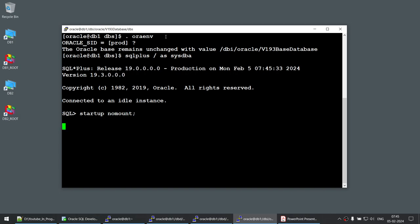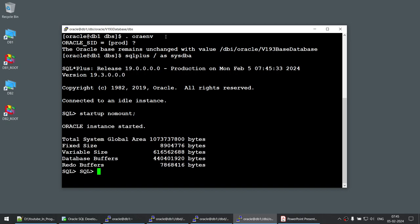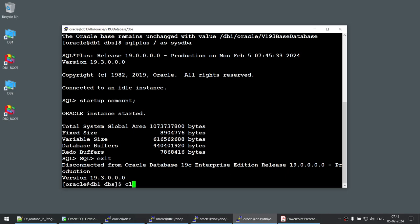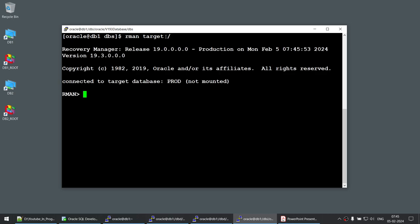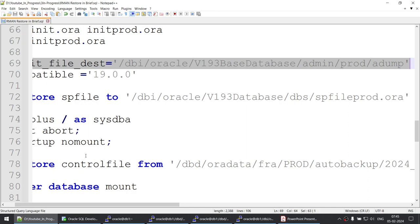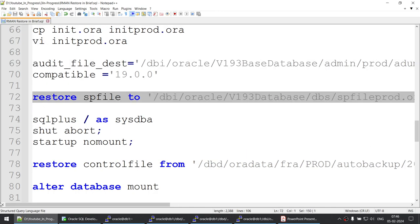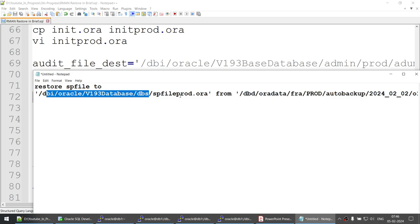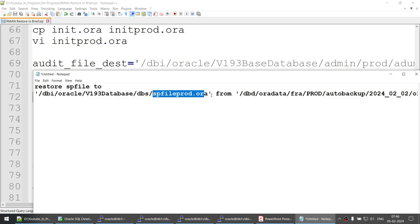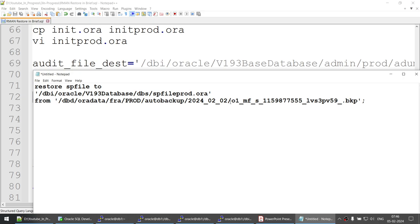That's the first step — once the database is started in no-mount mode, we'll exit from SQL*Plus and connect as RMAN target. To restore the spfile, we run a command like: RESTORE SPFILE TO '<oracle_home>/dbs/<spfile_name>' FROM AUTOBACKUP. We need to specify where to restore the spfile and specify the auto backup location.